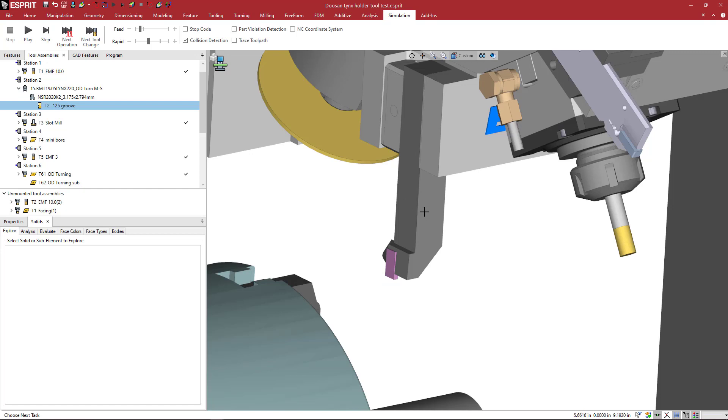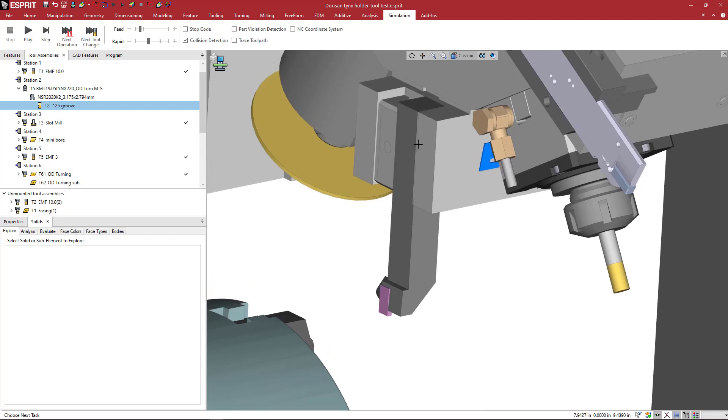So hopefully this tutorial helps you guys build some custom products to use inside of Esprit. Once I've done this once, I could utilize this anywhere that I want in any program very quickly just by loading it and having more accurate simulation.